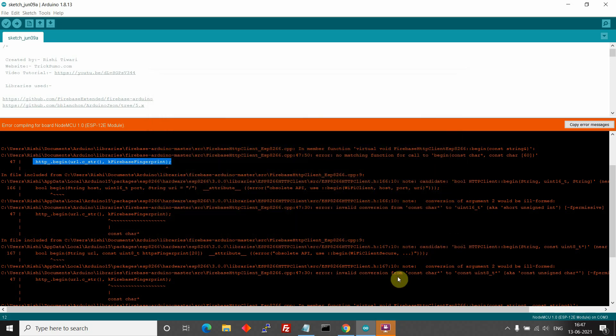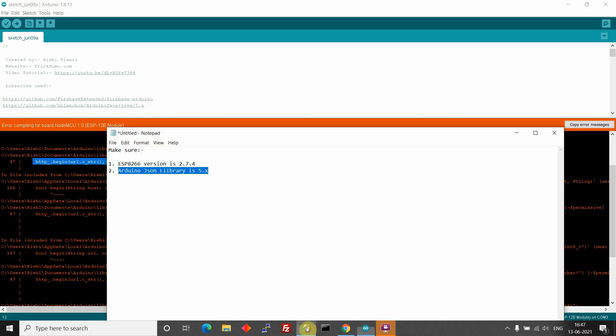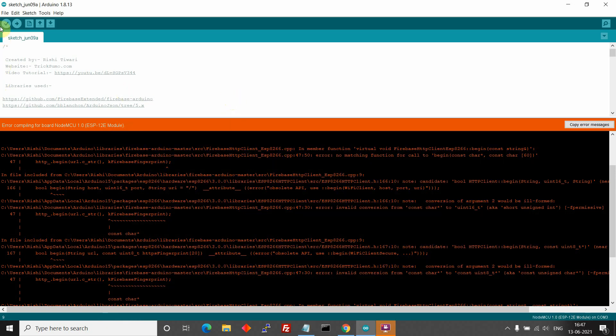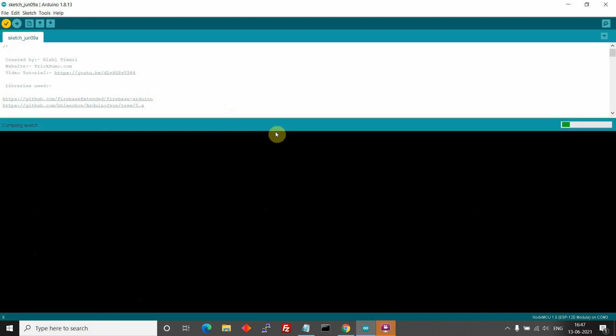OK. After installing, also make sure that you are using version 5 of the Arduino JSON library. Now verify your code.